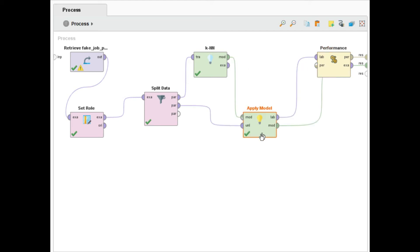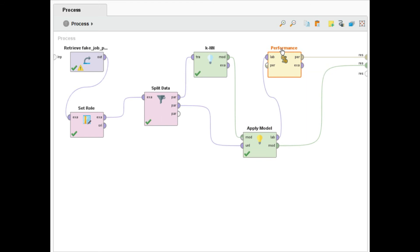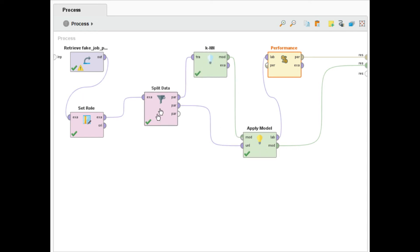To recap the overall mechanism: after splitting the data with a 70/30 ratio, we apply KNN on the 70% training data. After the model is trained, we apply the 30% testing data to the model, and it shows me both the results and the overall performance of the model. Now I will execute it again.